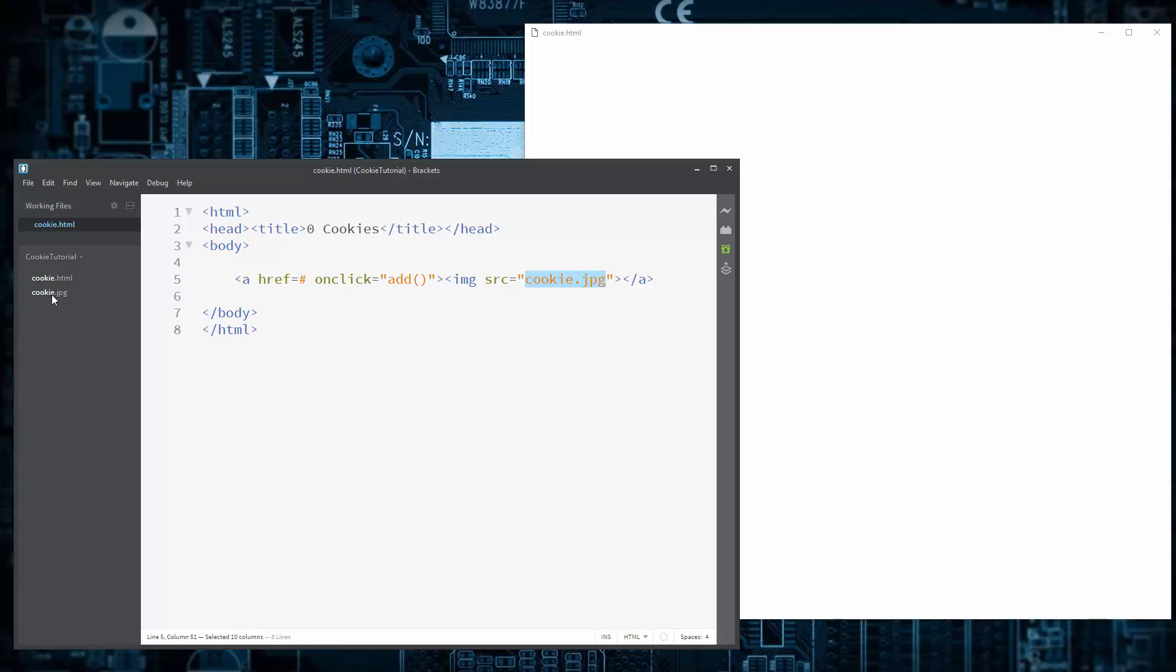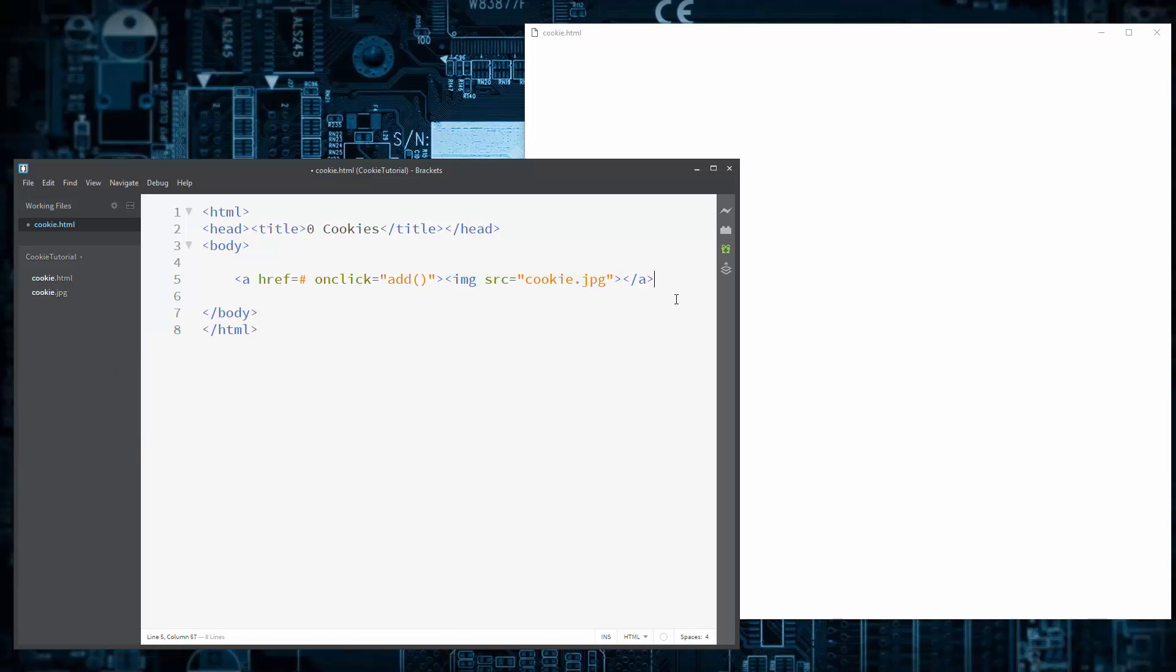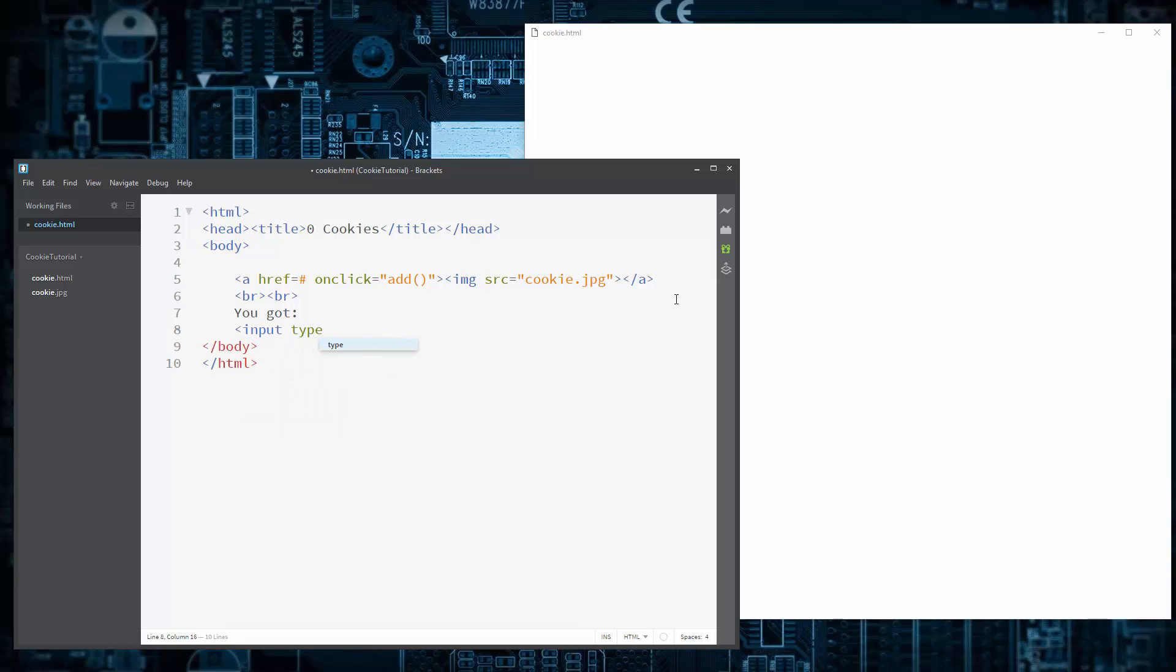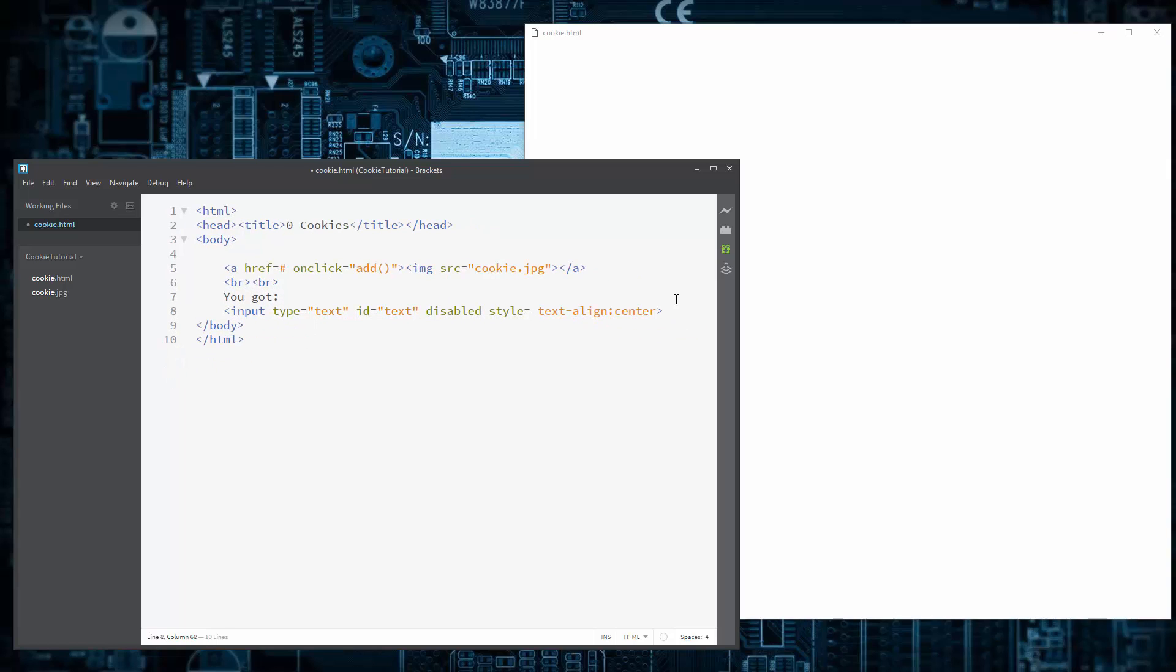If you have it in another folder, like an image folder, you can go image for the folder name, and then cookie. But that image folder would have to be inside of cookie tutorial, so you've got to keep that in mind. So now moving on, we shall add some breakpoints. So underneath the image, we can put you got, and the amount of cookies will be like that.